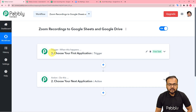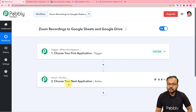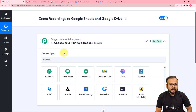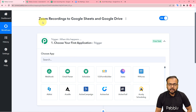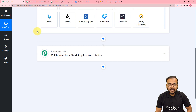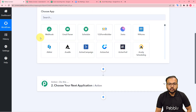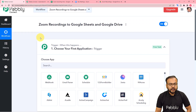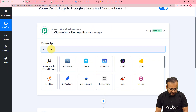The trigger is that event which is going to start this workflow and the action would be the consequence or the response towards the trigger. The trigger is going to occur in a trigger application. In our use case, Zoom will be our trigger application and completion of the recordings in Zoom will act as the trigger event. The action would be to upload the file in Google Drive and save the details of the meeting in Google Sheets.